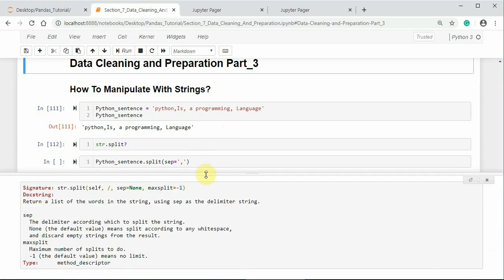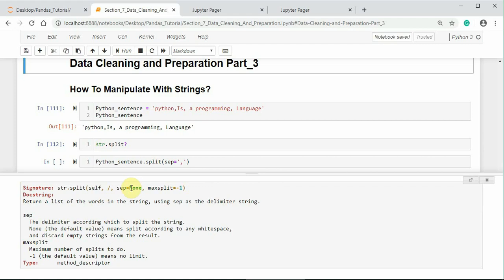The docstring of the split method says, it returns a list of the words in the string using separator as the delimiter string. It uses sep, by default it is None.